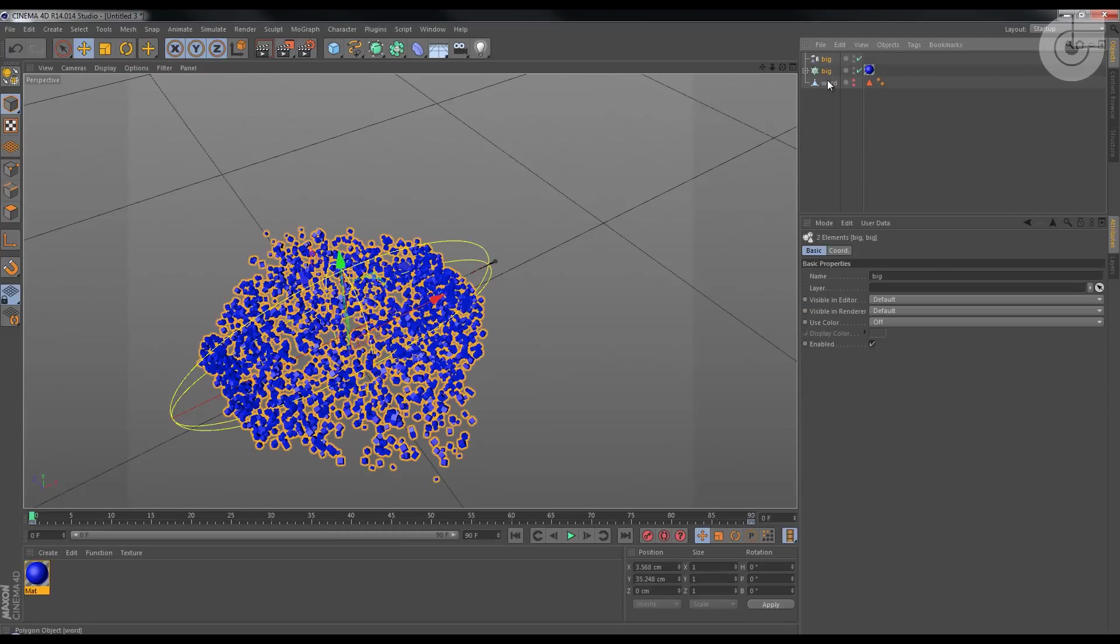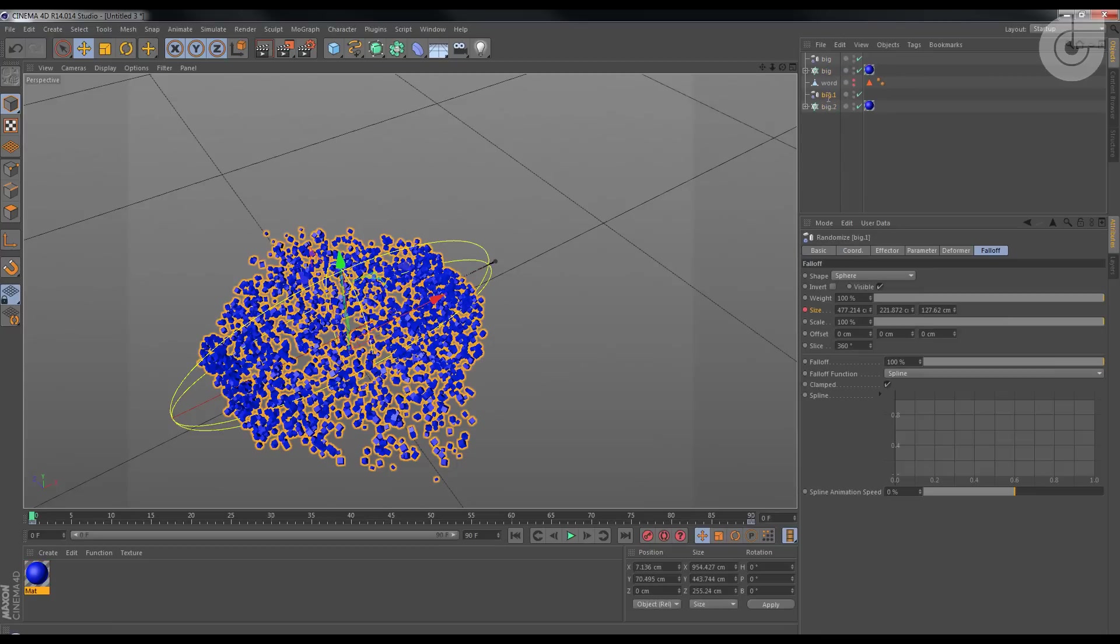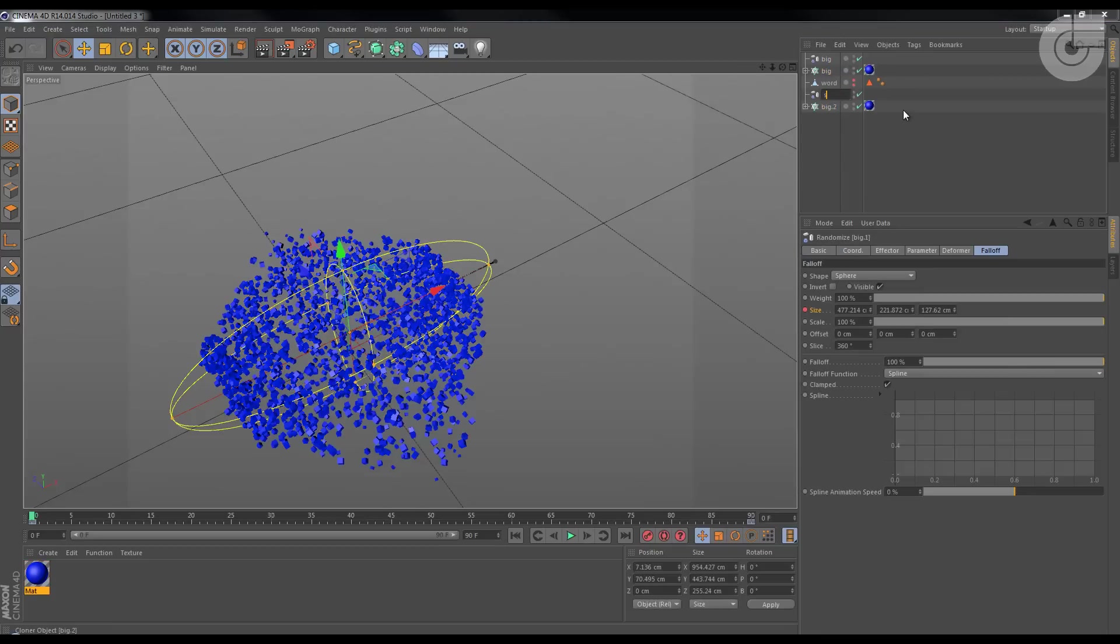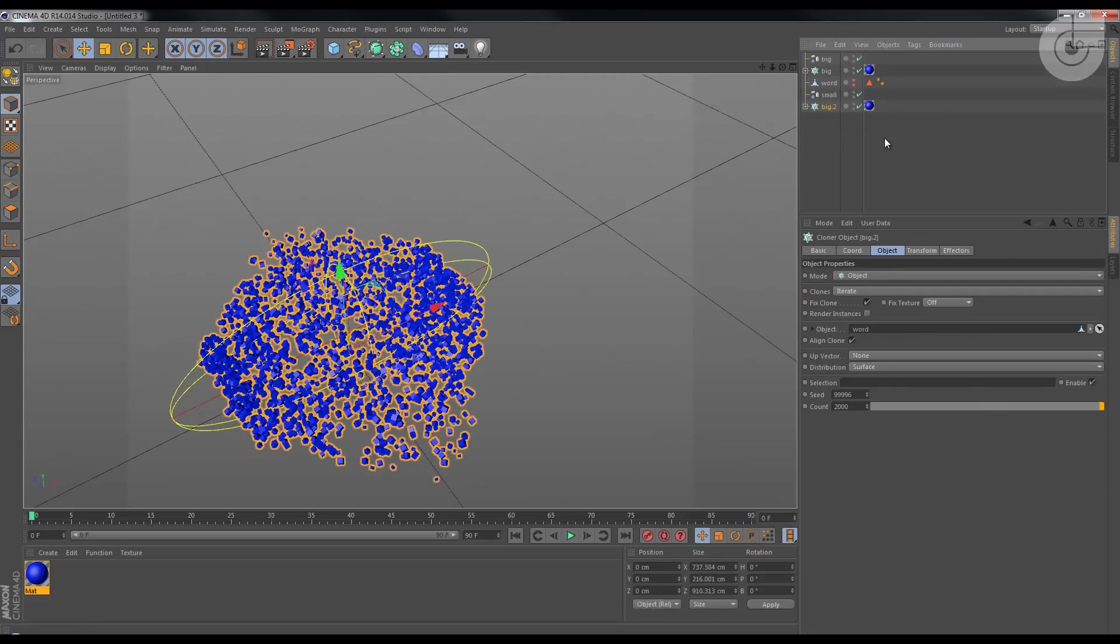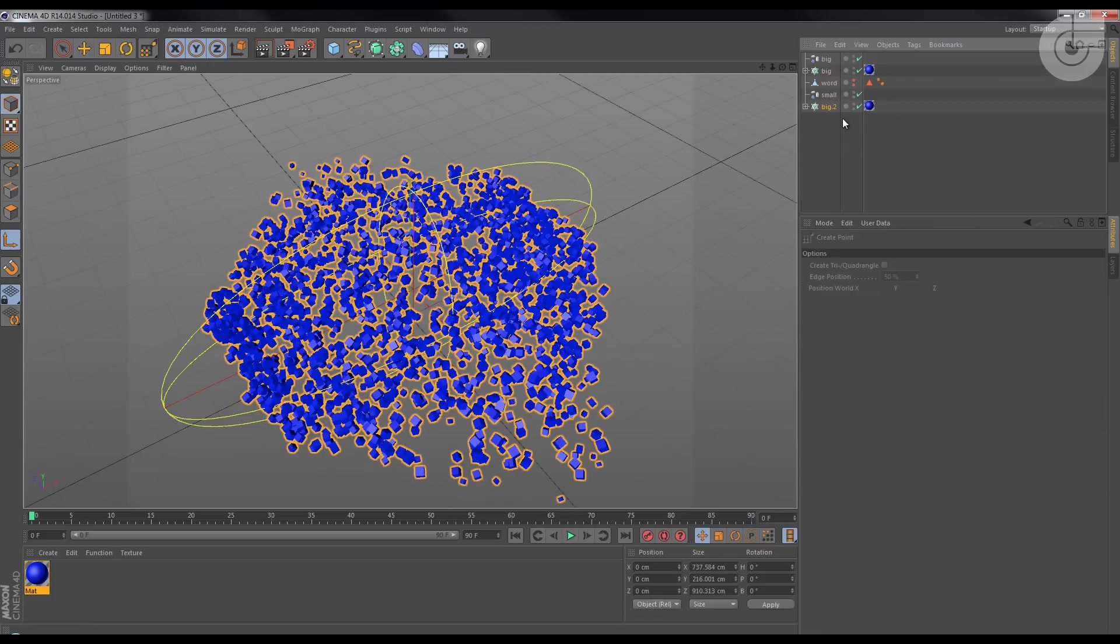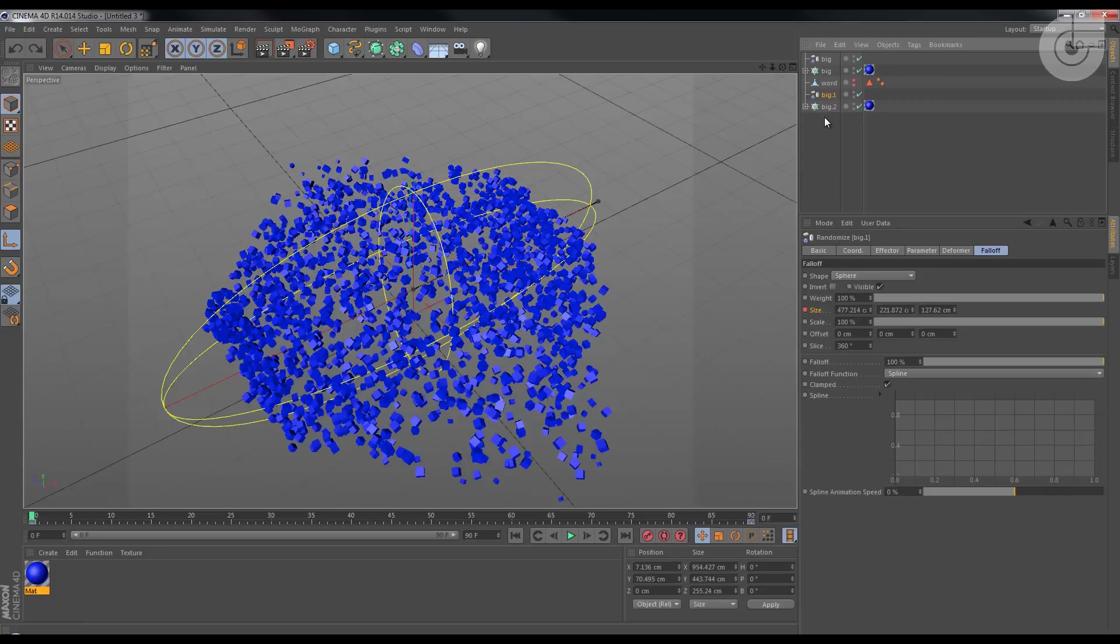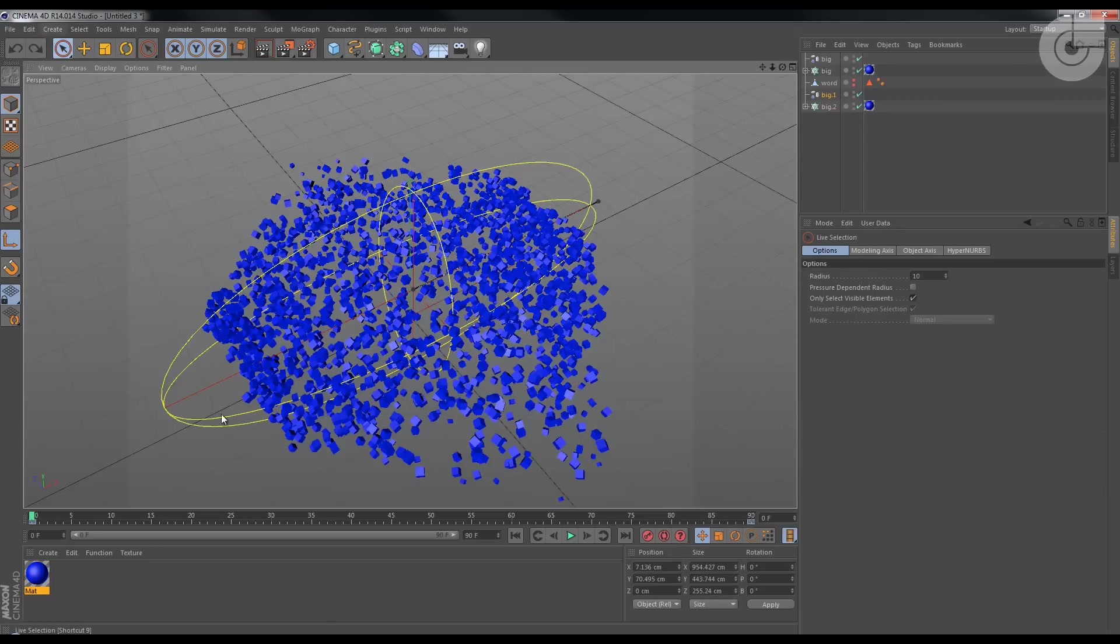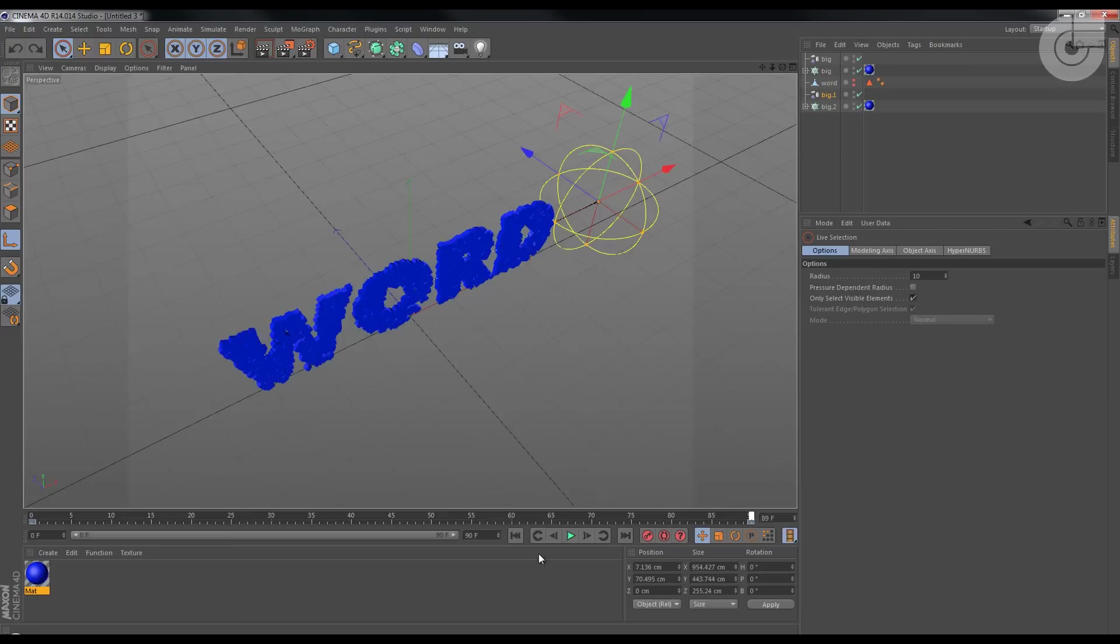I'm gonna select both of them and Ctrl and drag. Rename this Small, and this Small. Oh sorry, I just did something, I don't know what I just did. Something that I don't know what it was.